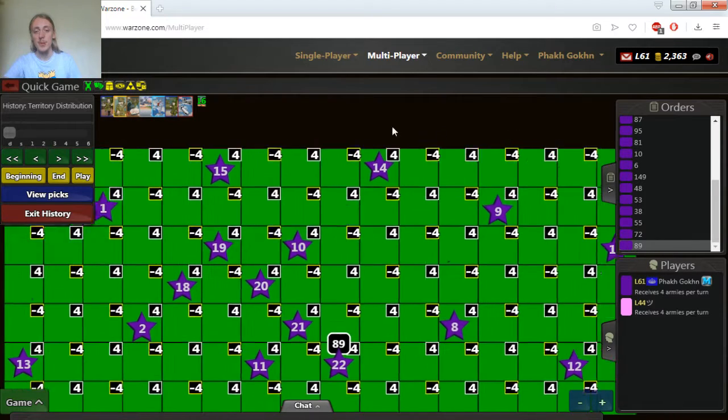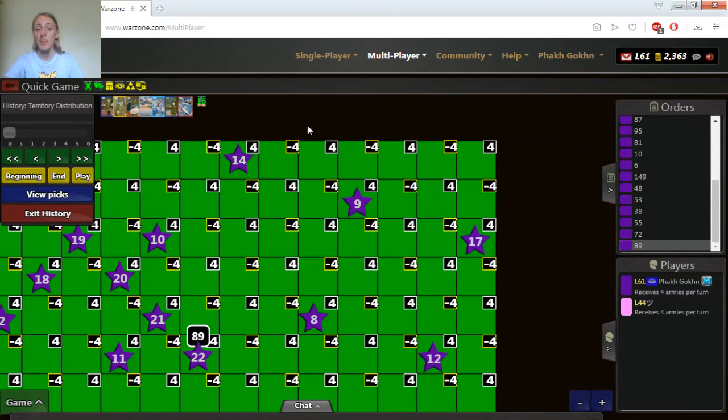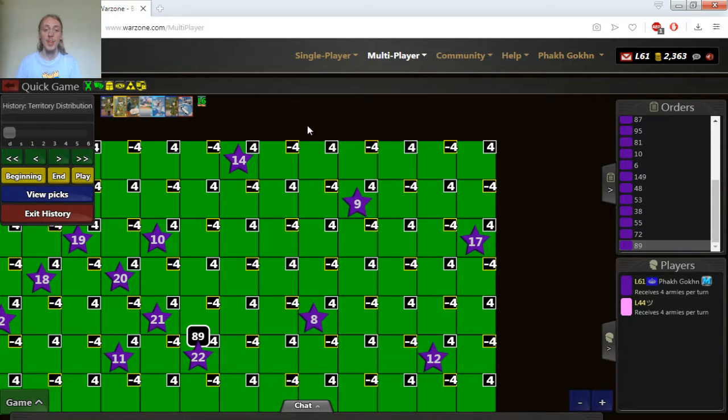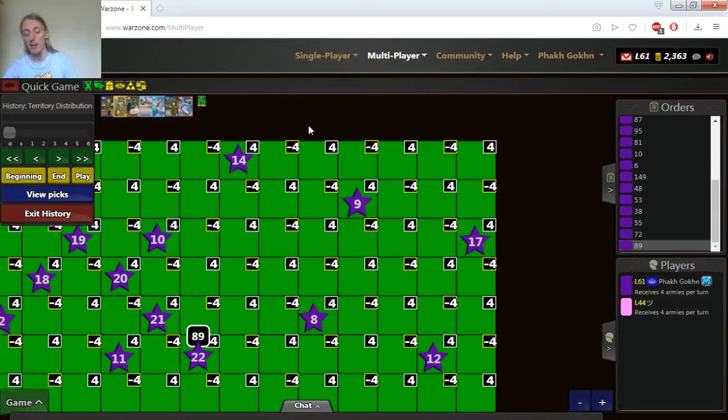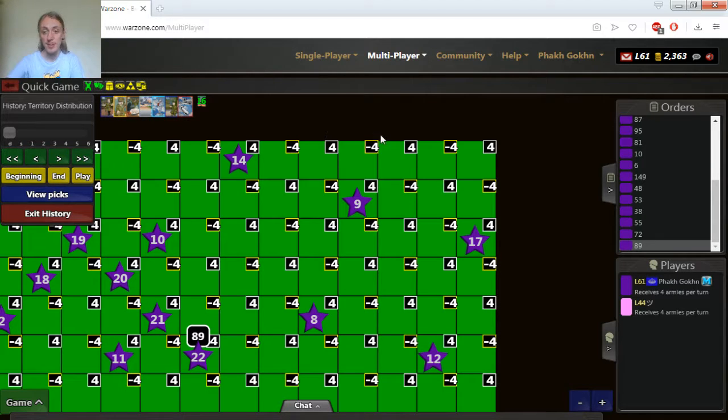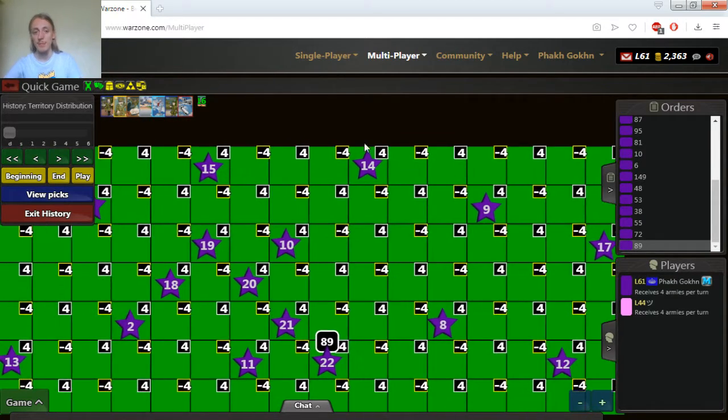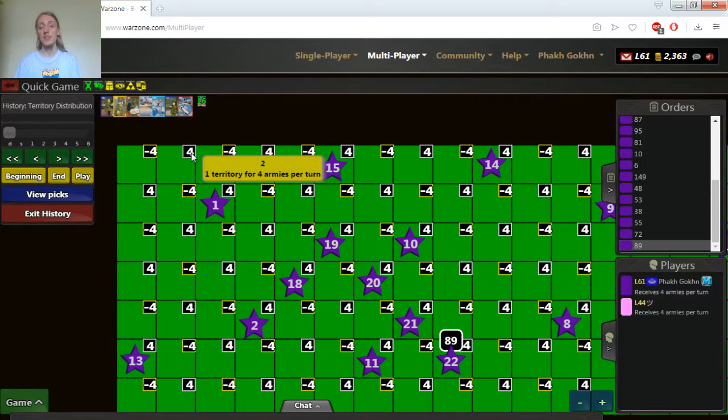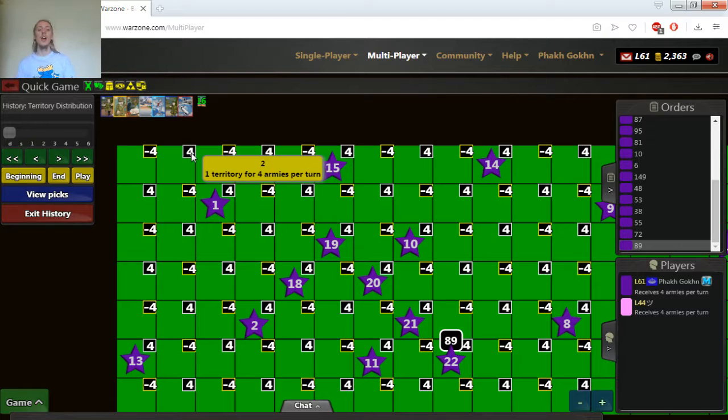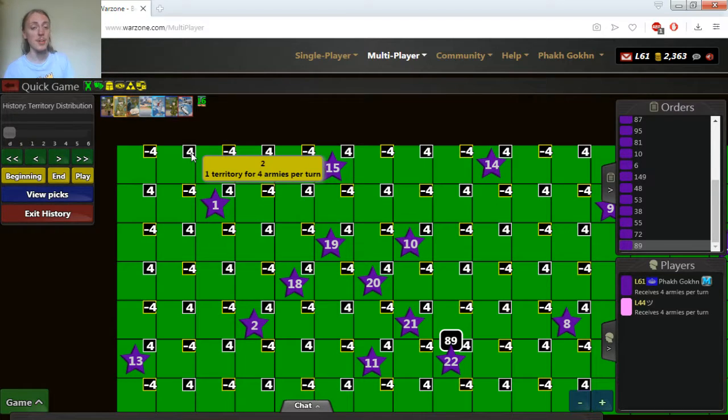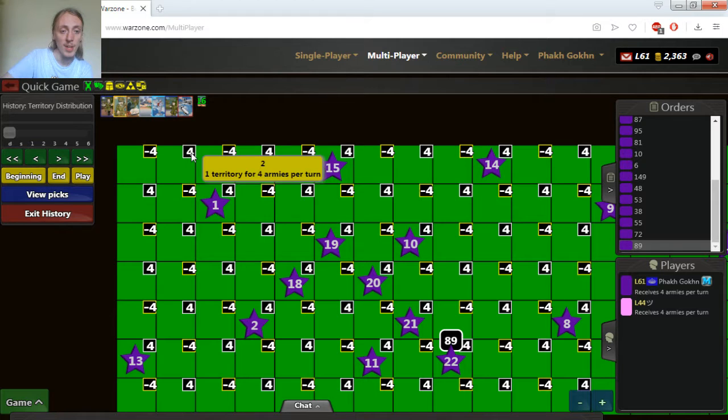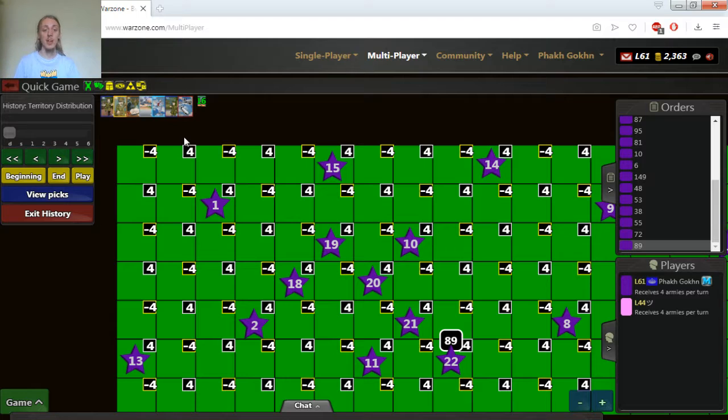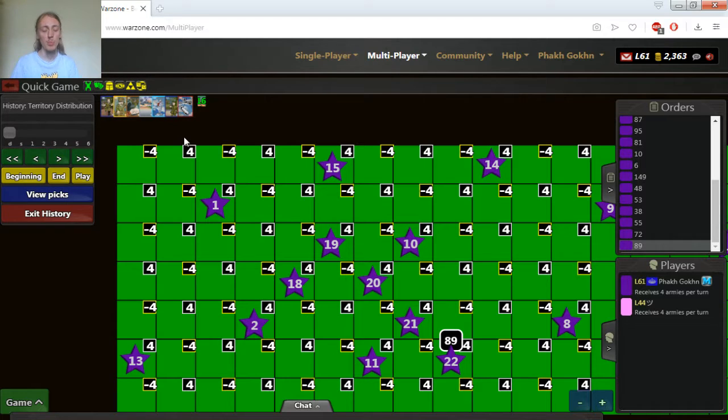The main feature of this particular unique map is originally all the bonuses were worth minus 4 income but now I've overridden some of the bonus values. As you can see some bonuses award 4 income and some bonuses award minus 4 income and they are distributed in such a manner that a positive bonus can only connect to negative bonuses and negative bonuses can only connect to positive bonuses.